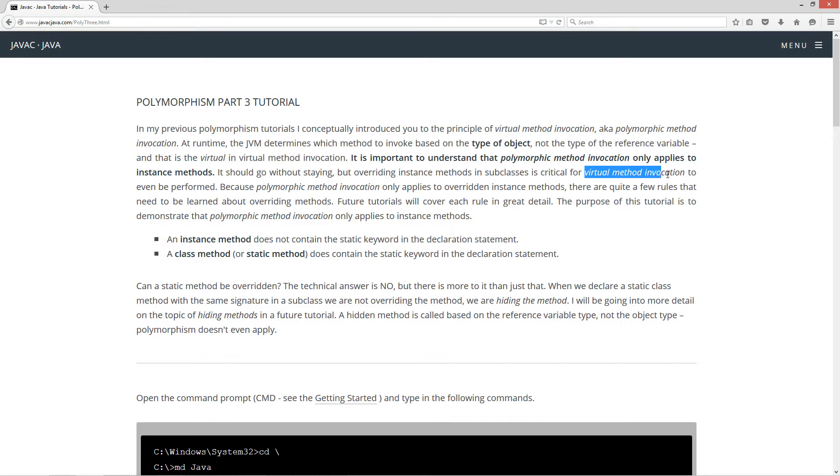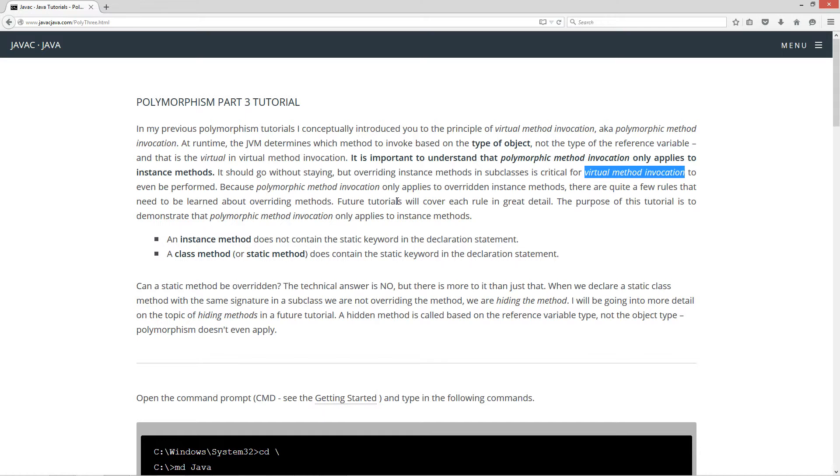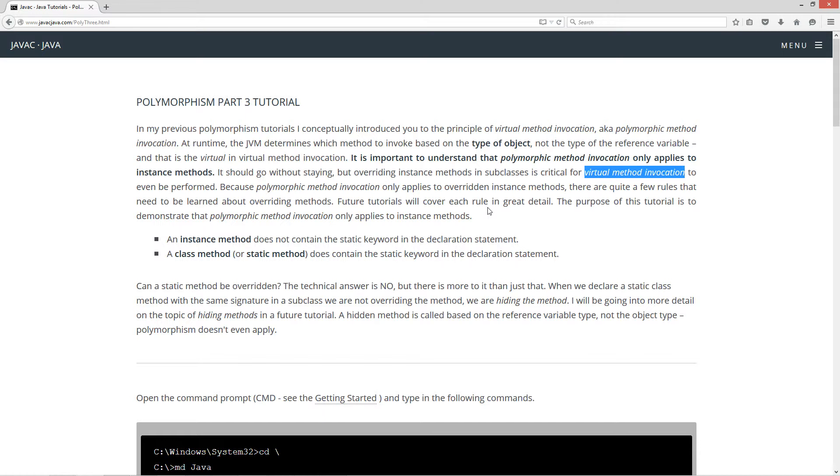Because polymorphic method invocation only applies to overridden instance methods, I'm using these terms interchangeably so you get accustomed to them. There are quite a few rules that need to be learned about overriding methods. Future tutorials will cover each rule in great detail.